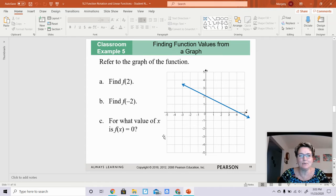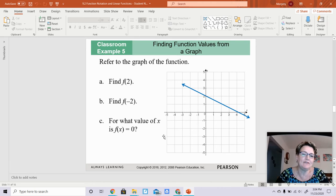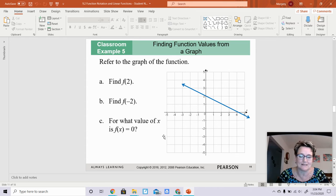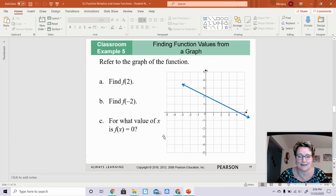We are working on 9.2b, finding function values from a graph. Just like what we did before when you had a relation and they asked you what f of 2 was, you went ahead and looked for the point that had an x value of 2, and then you found out what the y value was. When they give you a graph, we do basically the same thing.